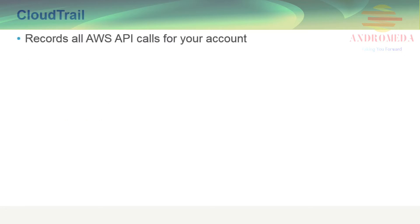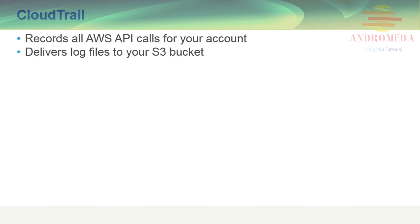CloudTrail is a web service that records all AWS API calls for your account and delivers log files to your S3 bucket.